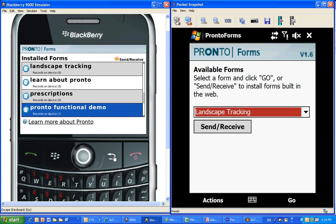As you can see on the screen, ProntoForms is available on multiple devices, and today we're going to show it to you on a BlackBerry, which is what you see on the left, and also on the Windows Mobile platform, which you see on the right.